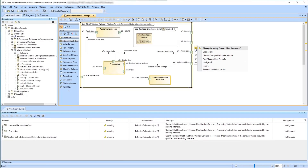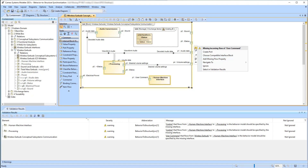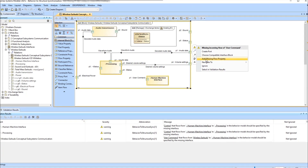Provided the wireless earbuds has some typed proxy ports, the Add Missing Flow Property solver action is suggested. To solve the inconsistency, let's select the Add Missing Flow Property solver action.